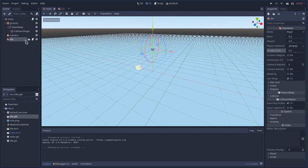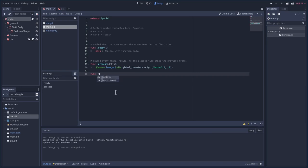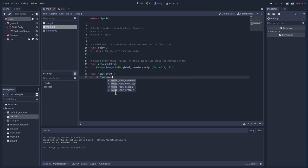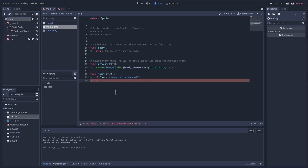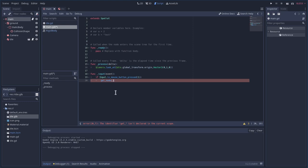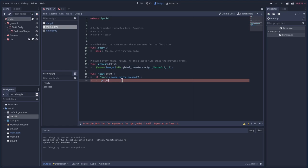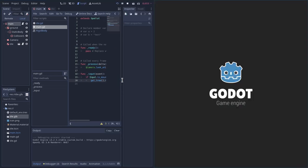And now one more thing we'll want to do is under our main script here, we're just going to say function input event. We're going to say if input and we'll say is mouse button press, we'll say mouse button one, which is your left mouse button. Then we're going to get tree dot reload current scene. So every time we click the mouse, it will reload the scene. So basically you're re-rolling the dice.